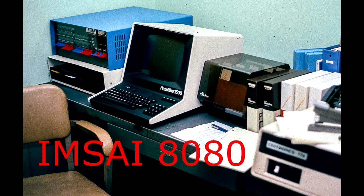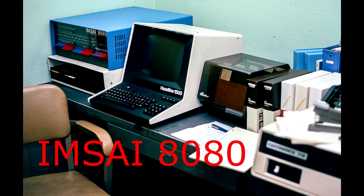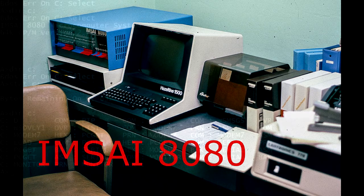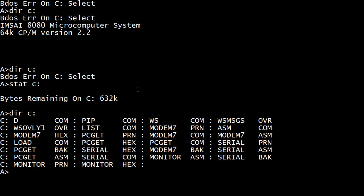Welcome to the IMSAI channel where I try to resurrect an old IMSAI 8080 computer. I thought we'd do some assembly language programming. Do the same programs that we did on the front panel, but this time we'll do it in an assembler.